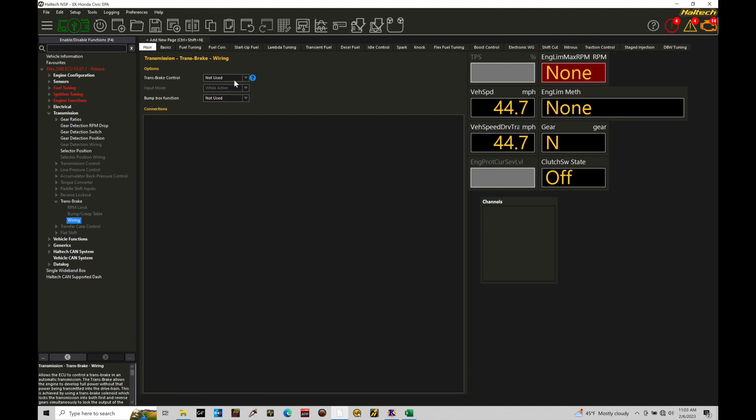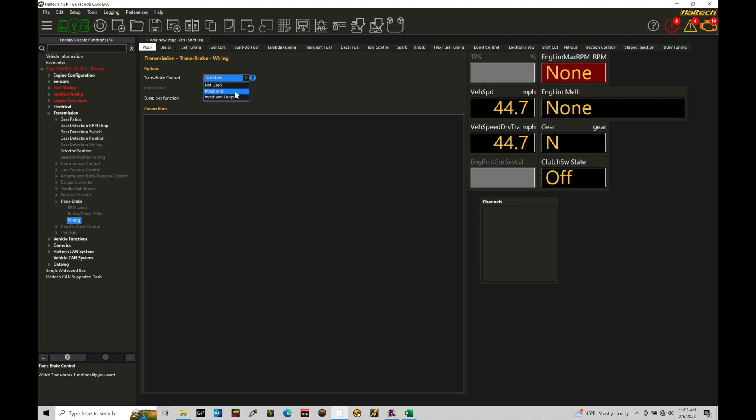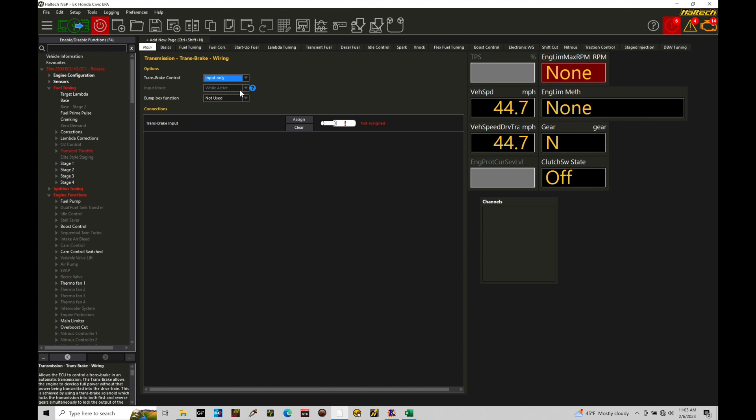Nothing's happening here because we haven't configured any of the details here in our wiring. Now, under the trans brake control, we find that we have a not used, which is the way it's set up here right now because we're not using the feature. Obviously, we want to turn this on. We have the option here for an input only or an input and output. So in this case here of input only, this would be just using the trans brake to lock the transmission into gear and to reverse.